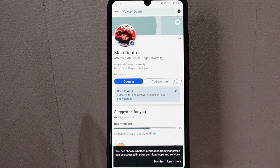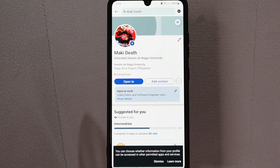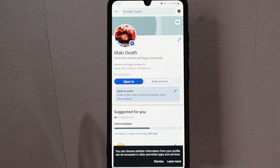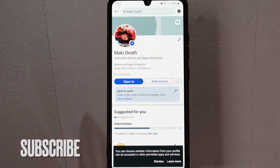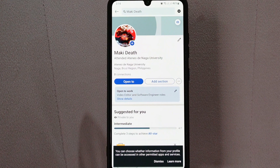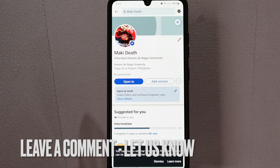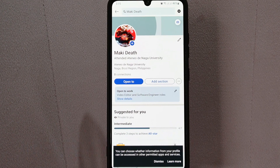There you go. If you wanted to know how to change name on LinkedIn, that is the easiest way I know how. If you know another way to change name on LinkedIn, leave a comment below. Also, be sure to subscribe for more videos.